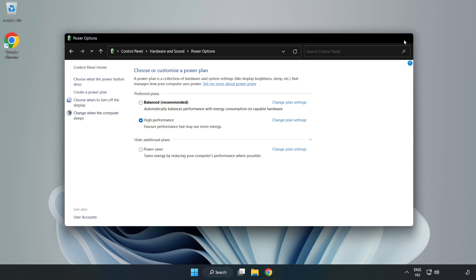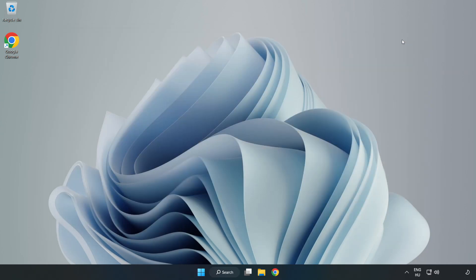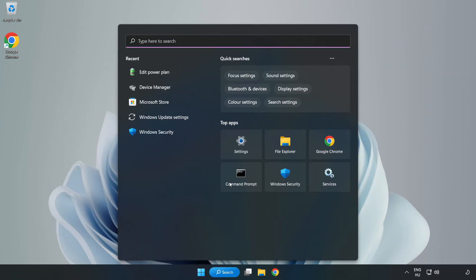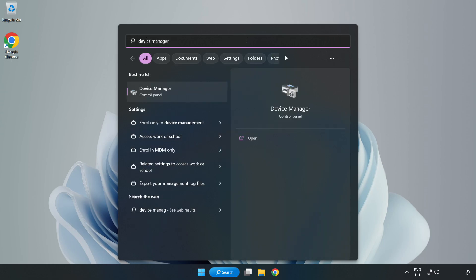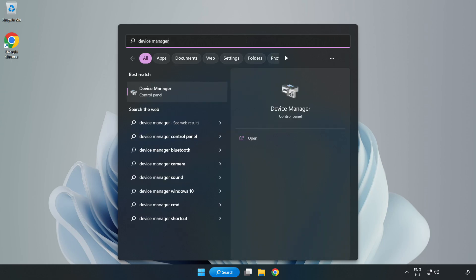Close the window. Click the search bar and type device manager. Click device manager.